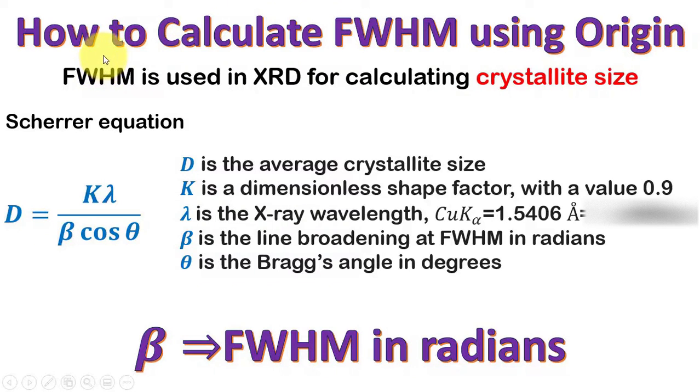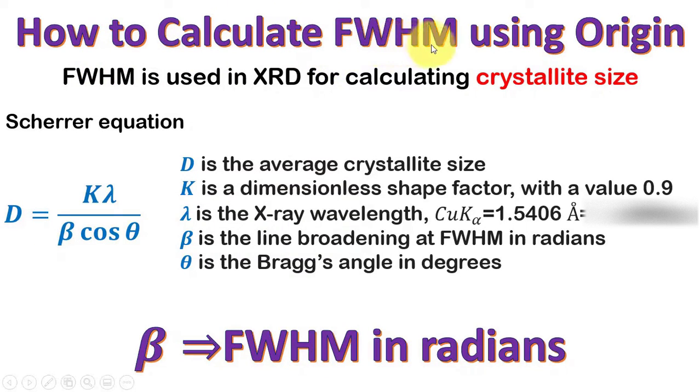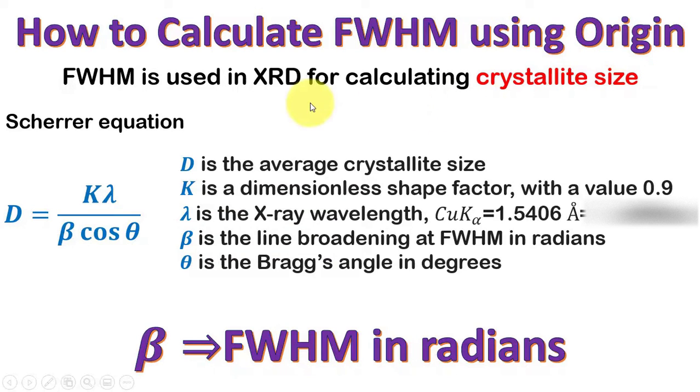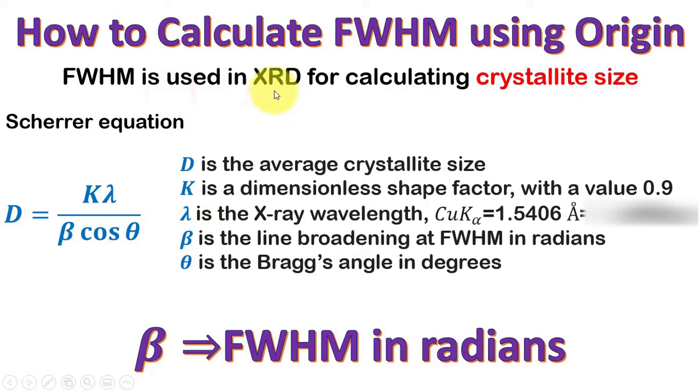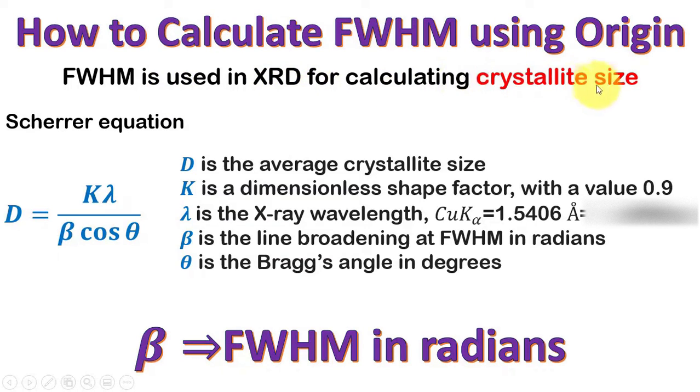In this video we will discuss how to calculate the full width at half maximum using Origin. We know that the FWHM is required from the XRD data to calculate the crystallite size.